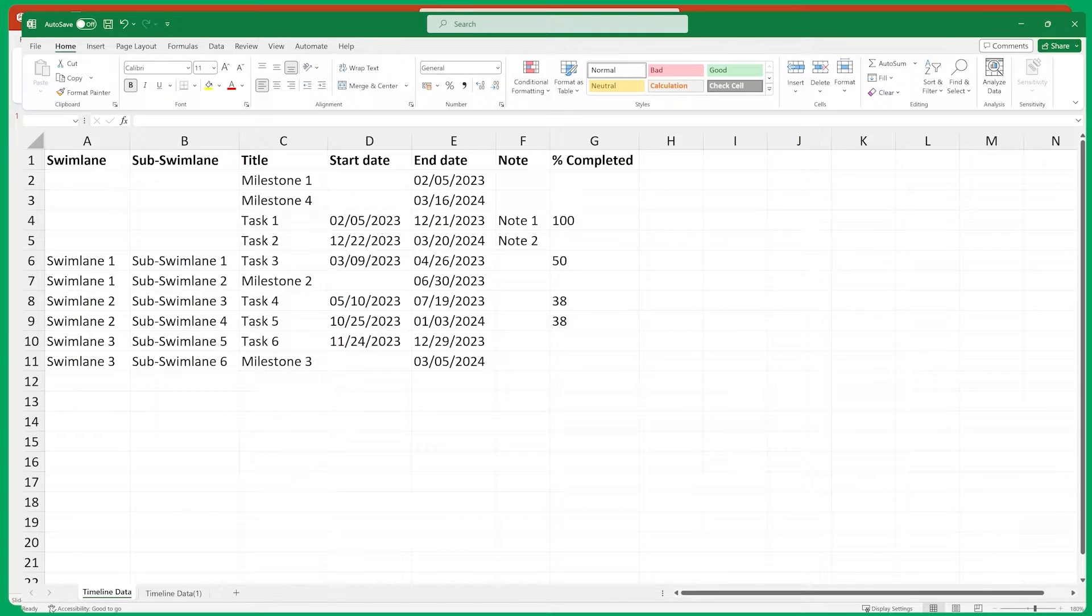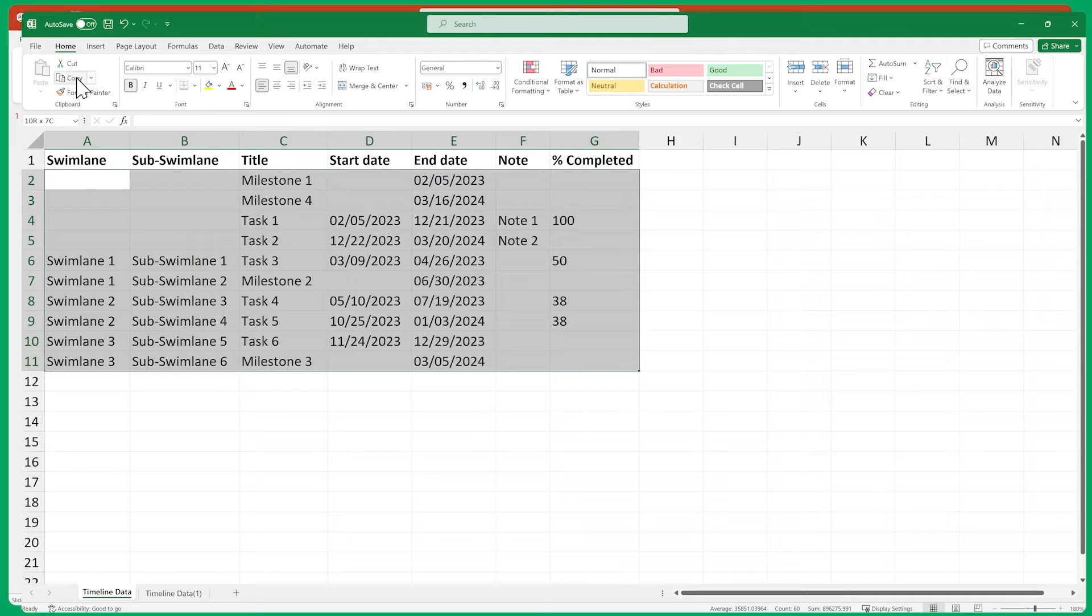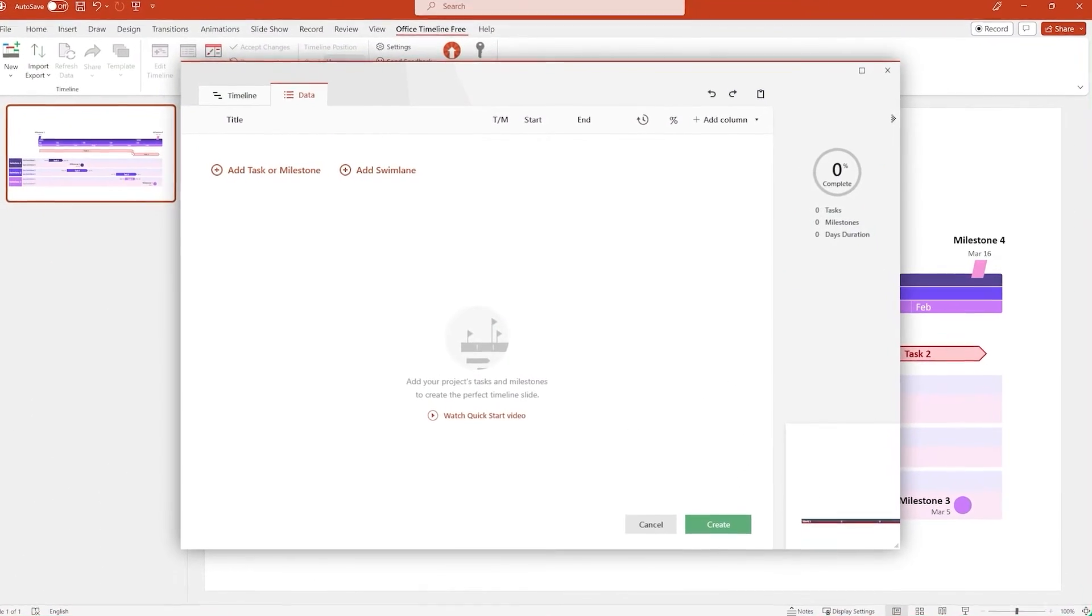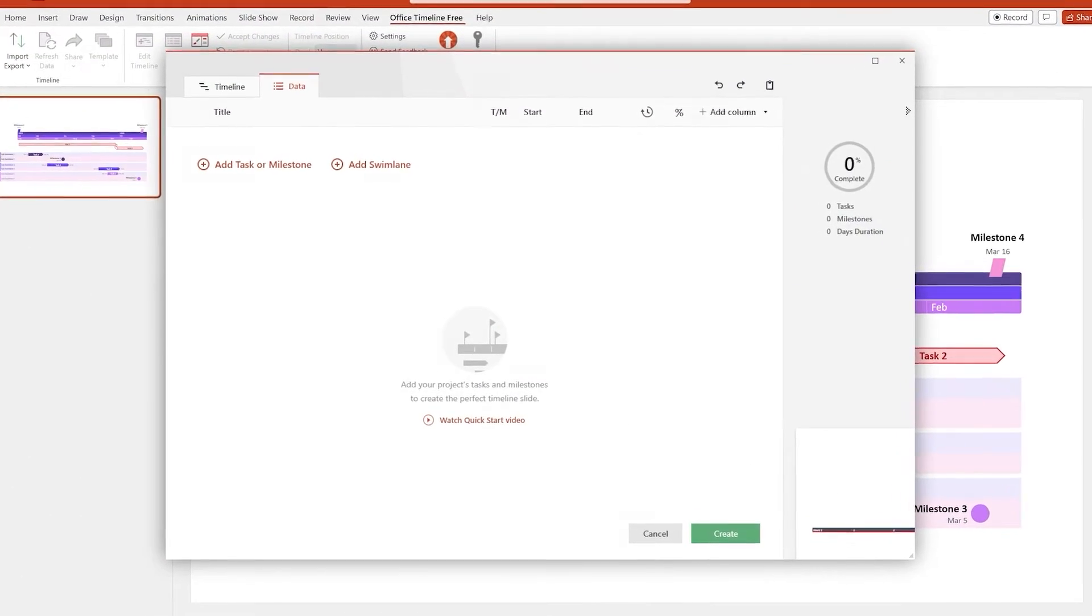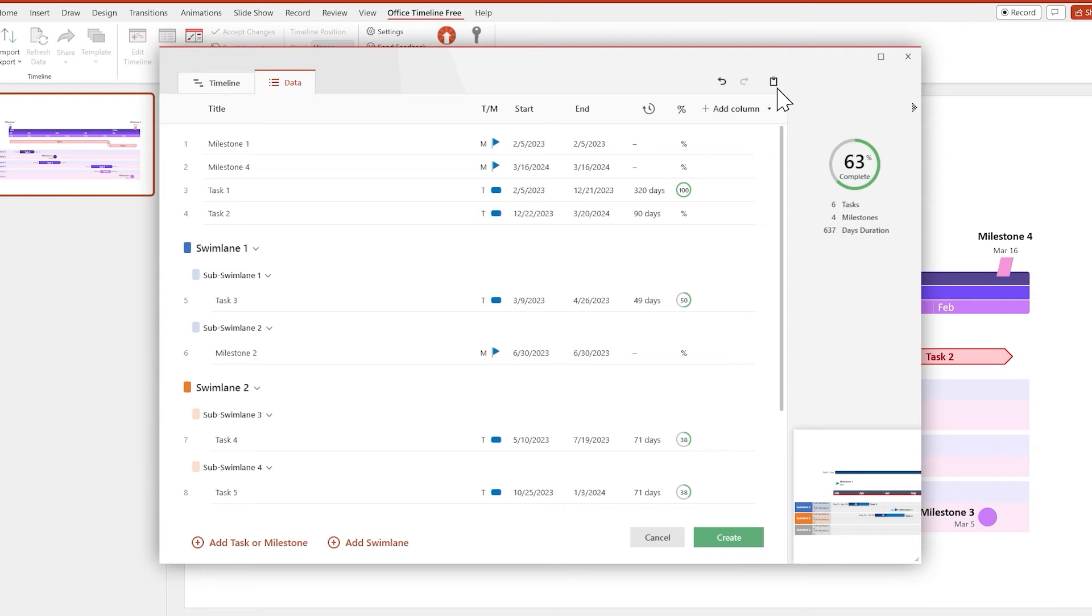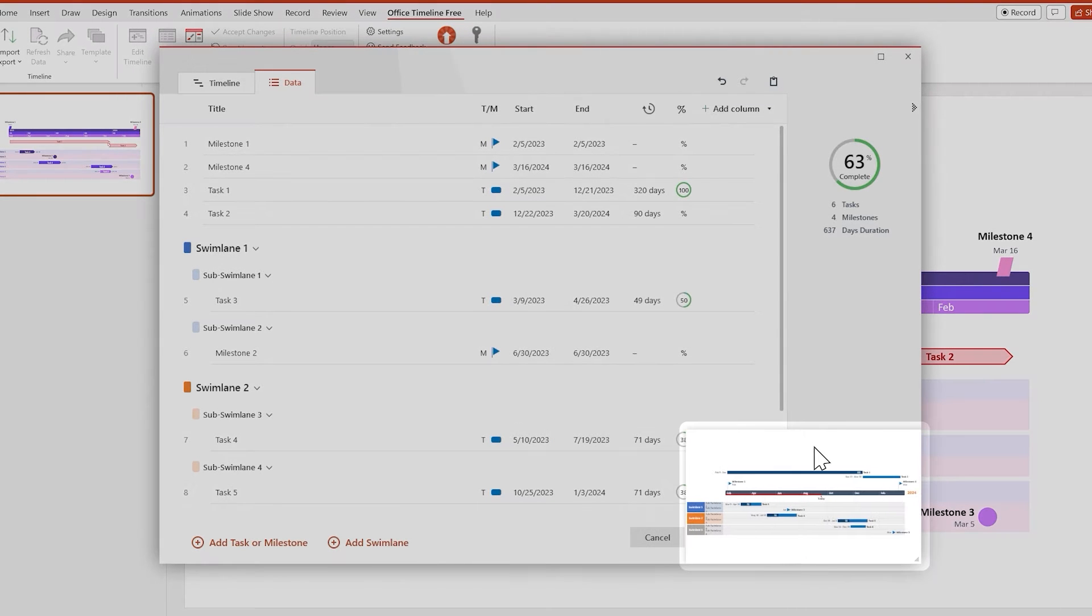Once your data is properly formatted, select everything and click Copy. Then switch over to Office Timeline and click on the Paste button up here. And there you go, your Excel data has turned into a timeline.